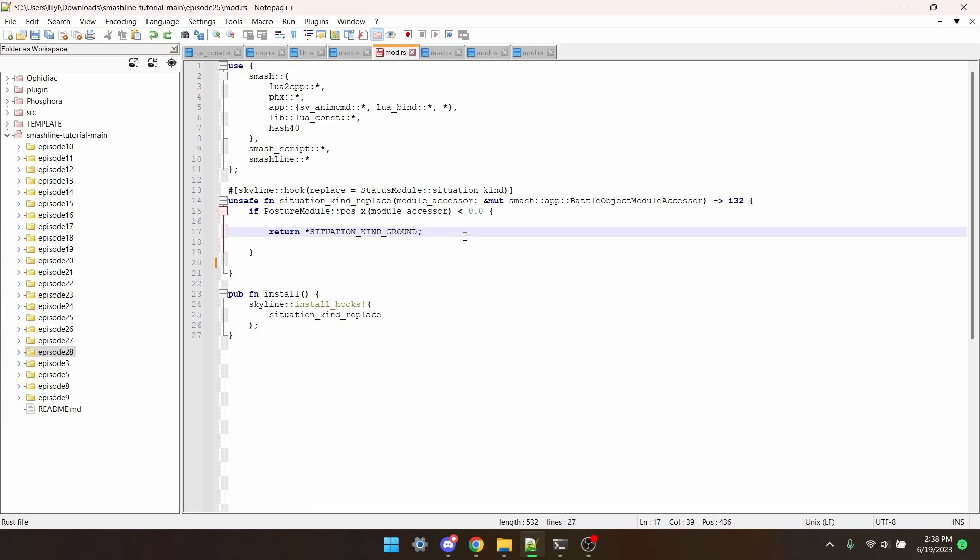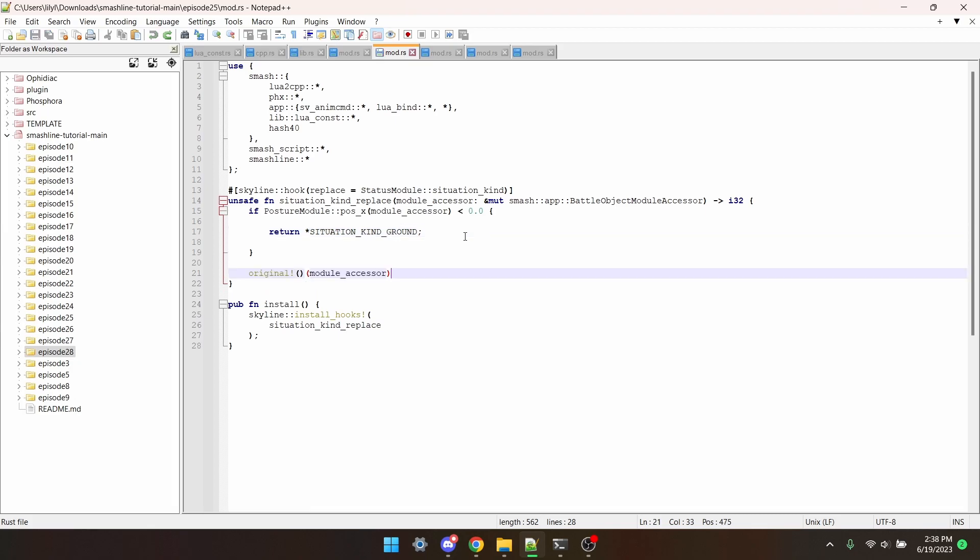Now, what happens when the player is on the right side of the stage? Well, actually, nothing. The function will finish and isn't returning any value. So we need to put this line, which will tell the function to run its original code.